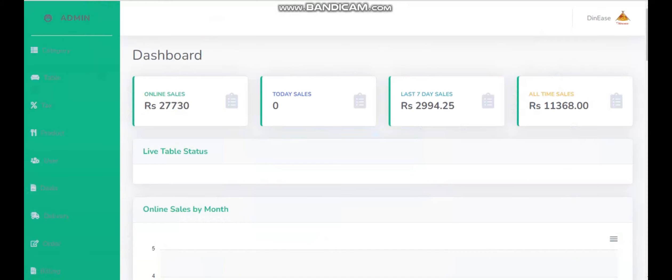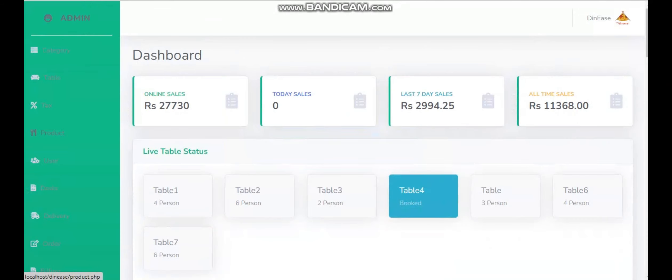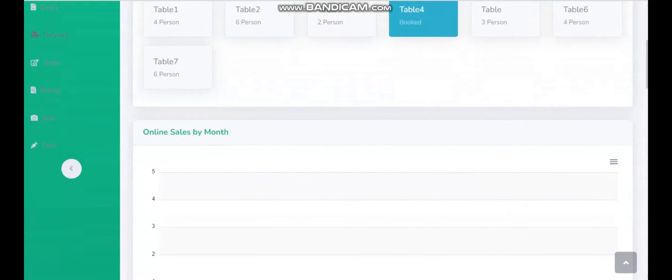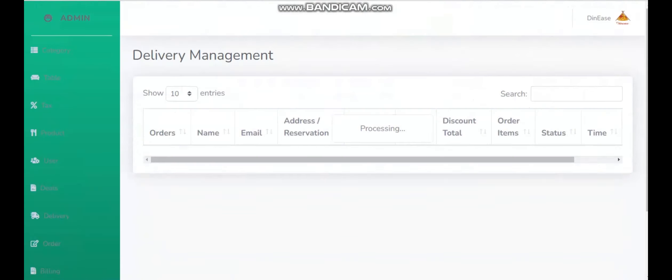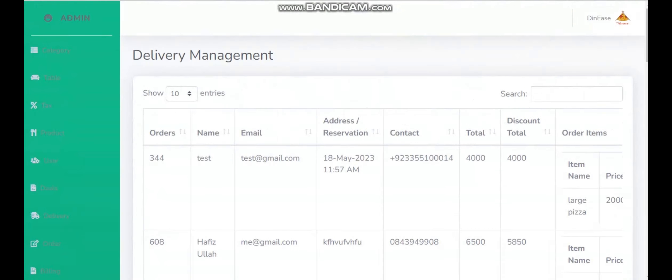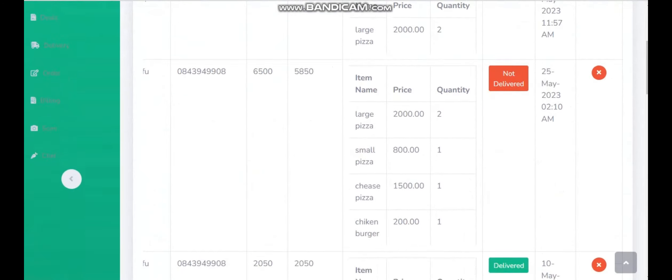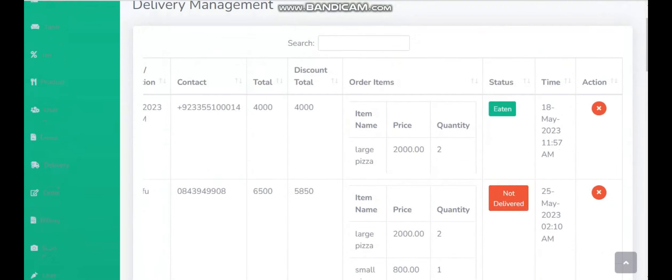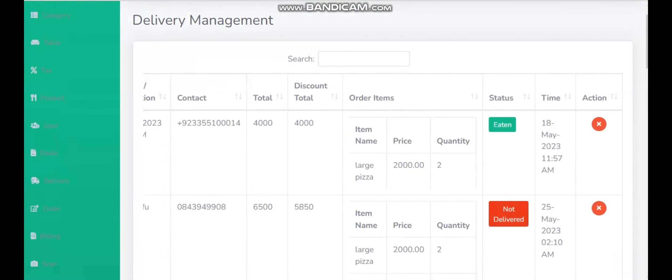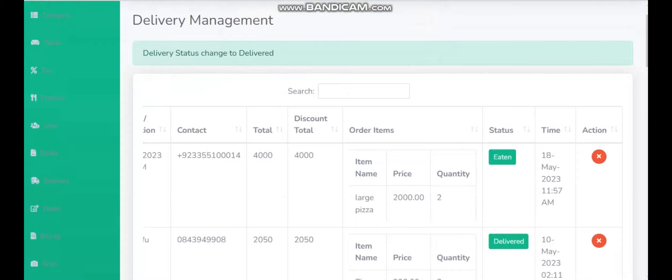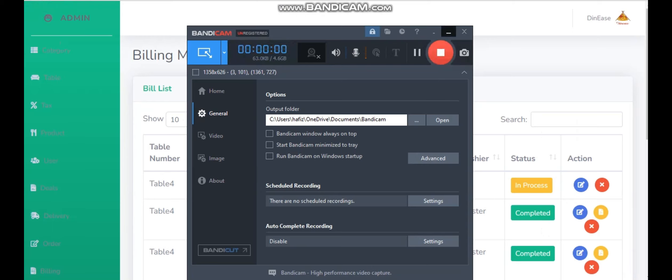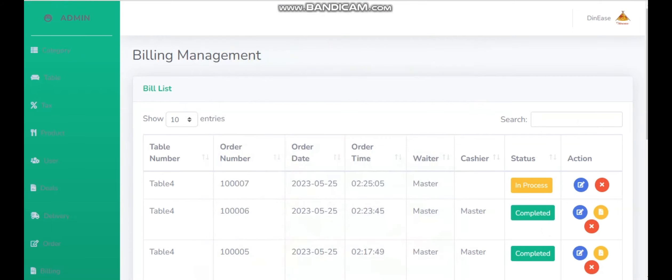Now we need to go to our admin panel to see where our order is placed. I'm going to delivery, and here we see that the order is placed here. From here we can check that when the chef confirms the delivery status, the cashier will also be able to see the payment status.